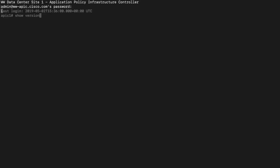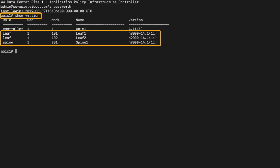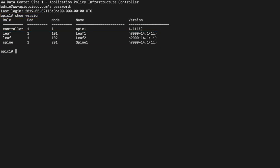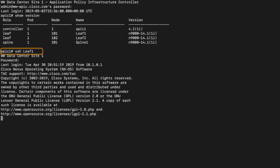Let's first issue the command show version where we can see we have a set of two leaves and one spine. We can use the APIC as a jump point to access any element within the fabric. Let's test it by issuing the command SSH plus the node name. In this case, leaf one. As you can see, once in there we can issue any show command locally.